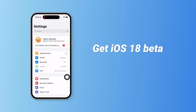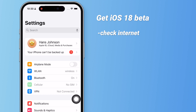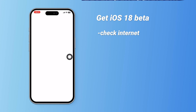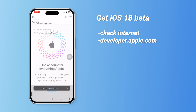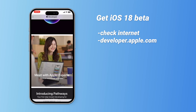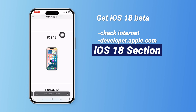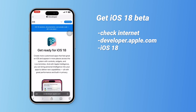Applying for the iOS 18 beta is straightforward. First, ensure you have a stable internet connection, then open Safari and go to developer.apple.com. You can use this site to apply for the developer beta version. Once you're on the developer program page, scroll down until you see the iOS 18 section. Click it to get to the beta download page.